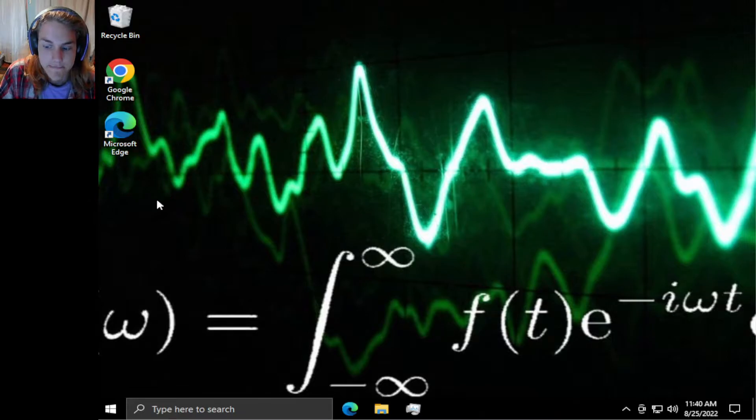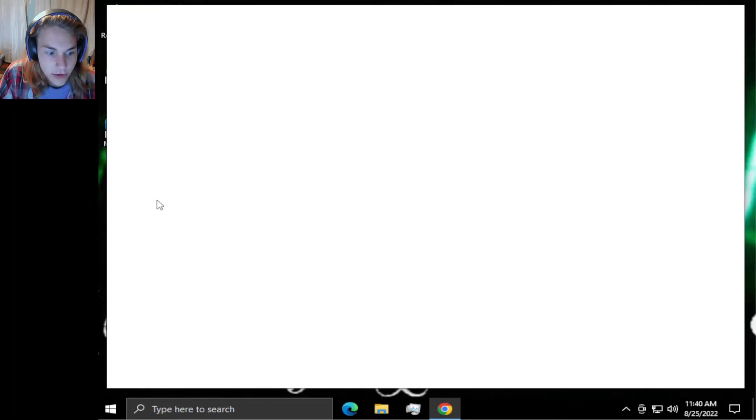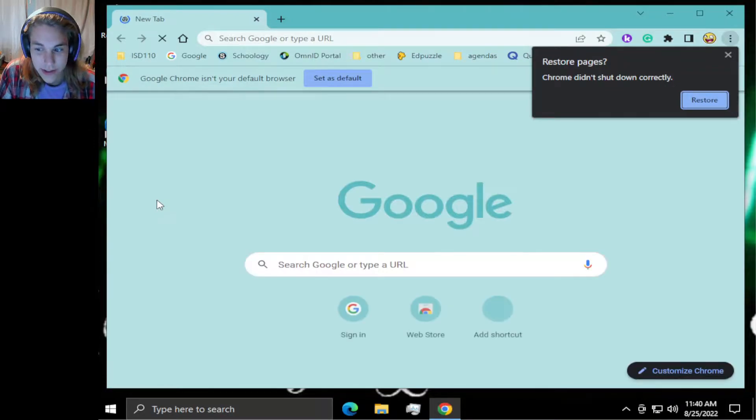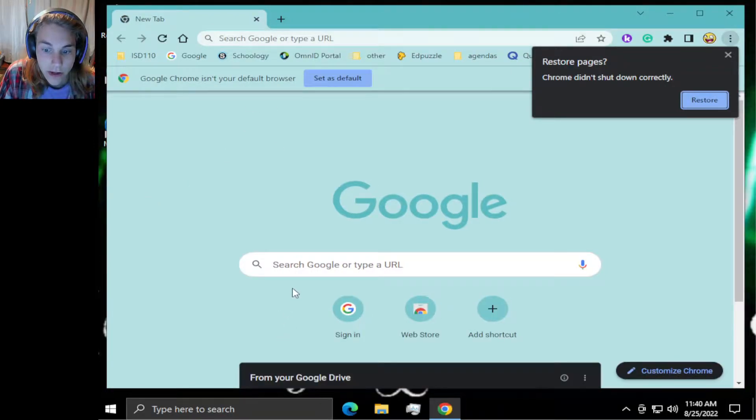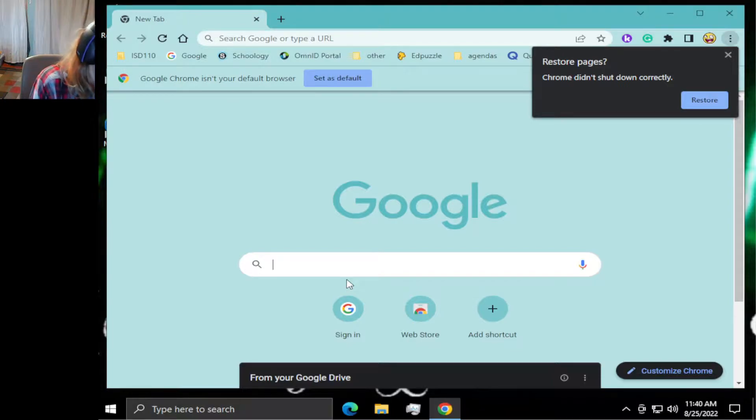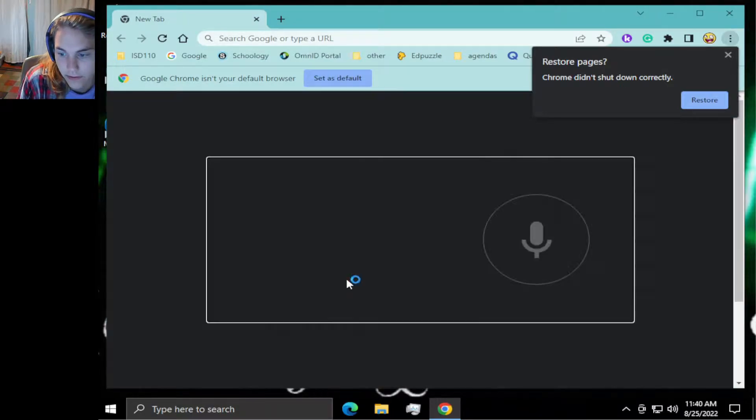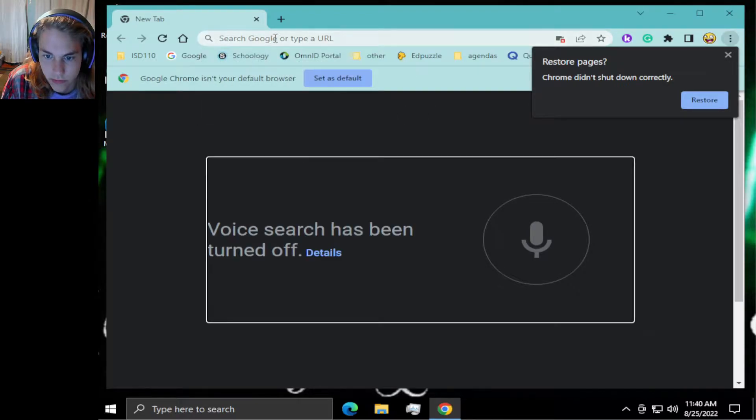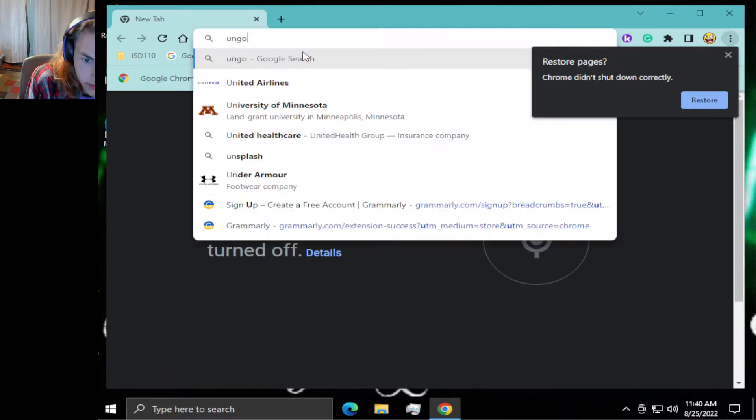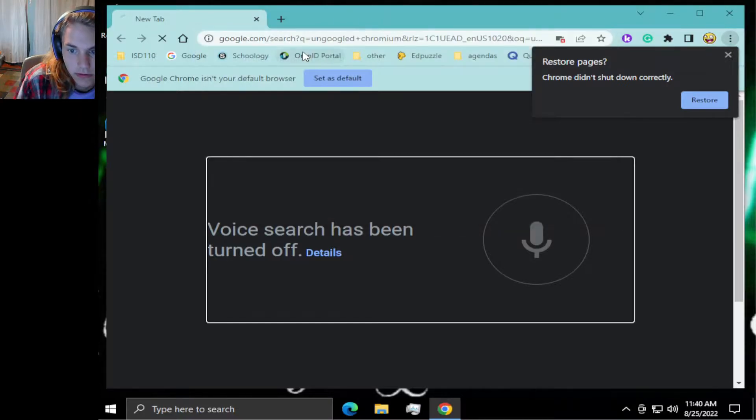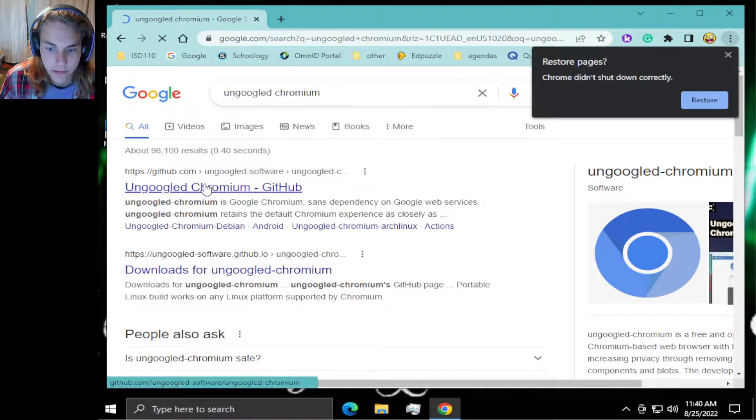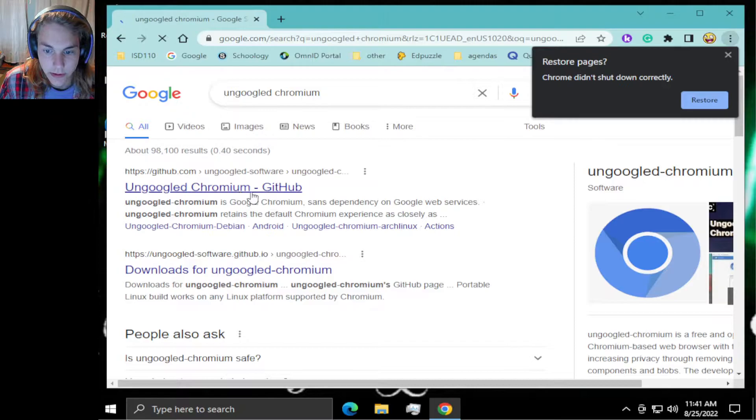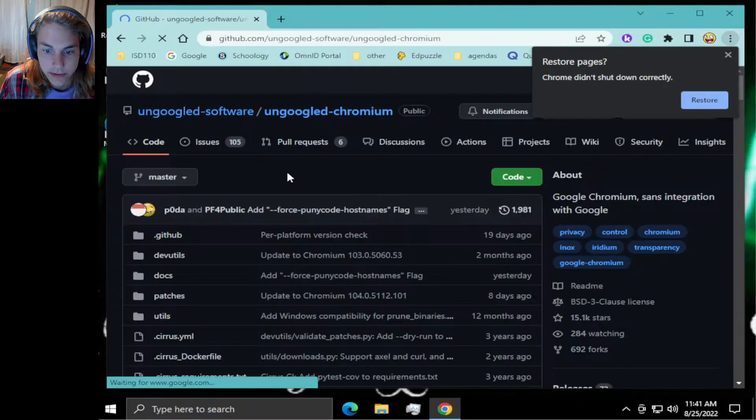Certain features like extensions you have a harder time with. So let's just get right into it. Ungoogled chromium. Go to the GitHub repository, ungoogled software.